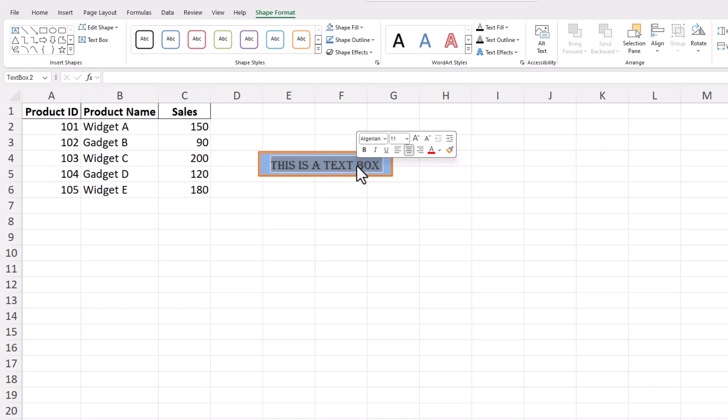Text boxes can also be layered or integrated with charts and graphs to make your data presentation as effective as possible. Thank you for tuning into this tutorial on how to use text boxes in Excel. If you found this information useful, don't forget to subscribe to our channel and hit the bell icon for more Excel tips and tricks. Have a fantastic day and excel in your spreadsheet tasks!